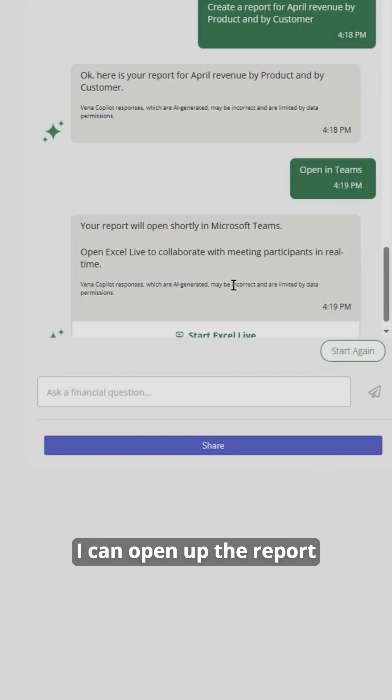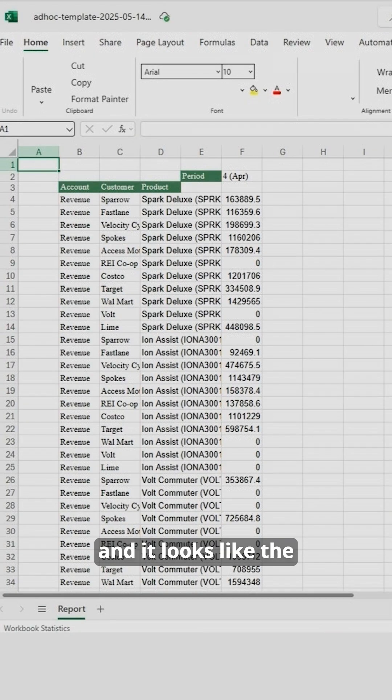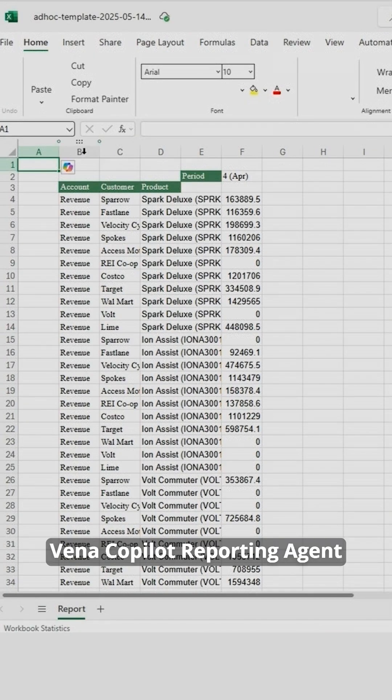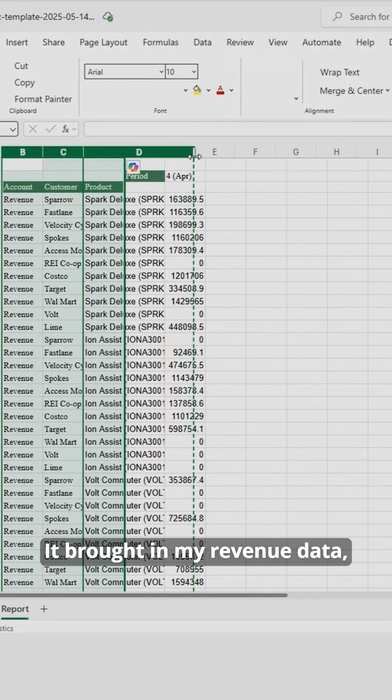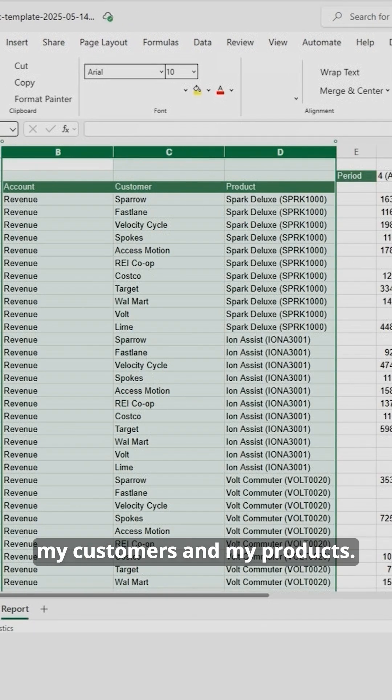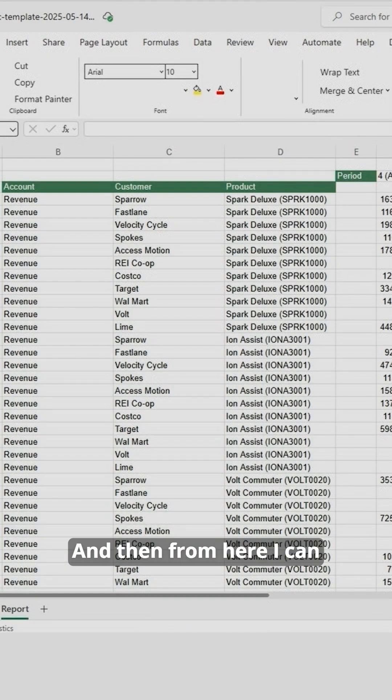I can open up the report, and it looks like the Vena Copilot reporting agent understood my prompt. It brought in my revenue data, my customers, and my products.